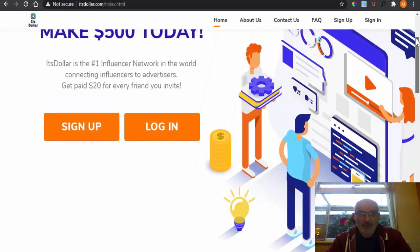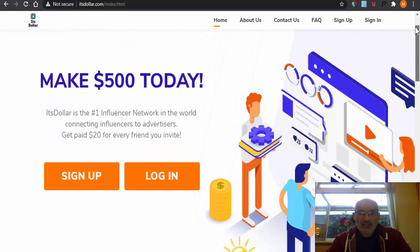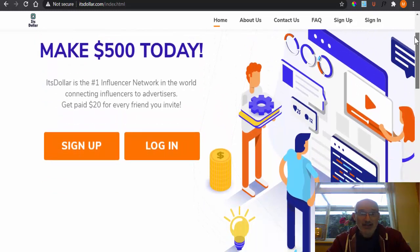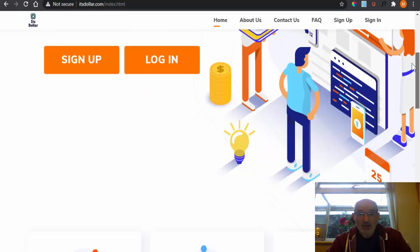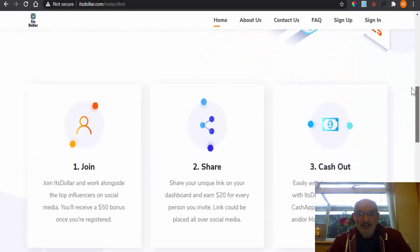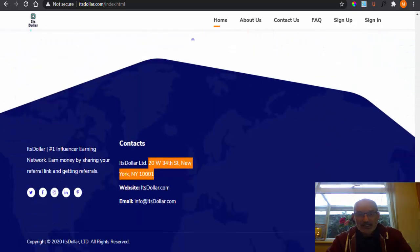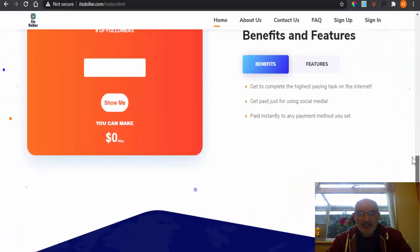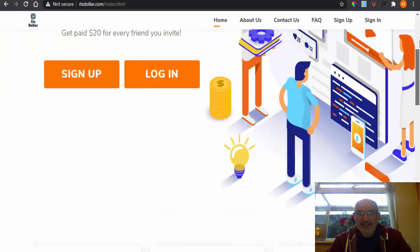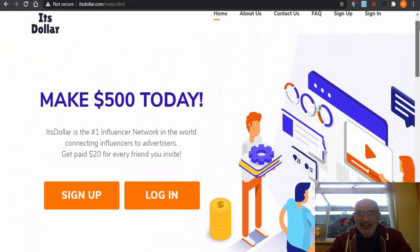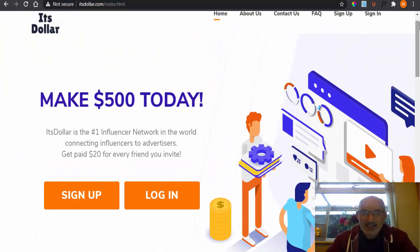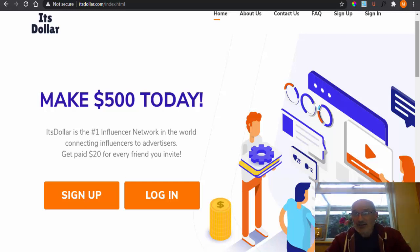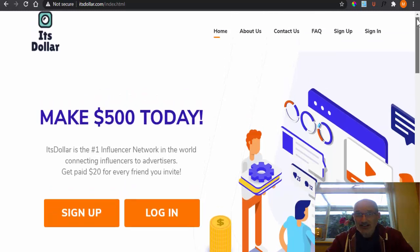You just join, you get $50, then you use your link to invite others and you get $20 per invite that people take up. Now let's do a little bit more of a dive into this and see whether it is a legit site or whether they are just scamming you just to get you to actually sign up to the site or not.